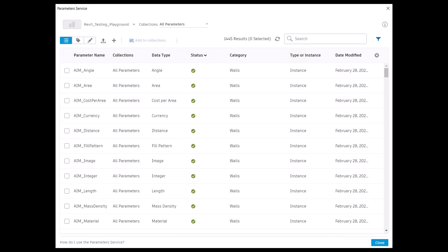Hello again from the Parameters service. Today I'll describe a workflow we added that will assist in using the Parameters service for all of your Revit projects.